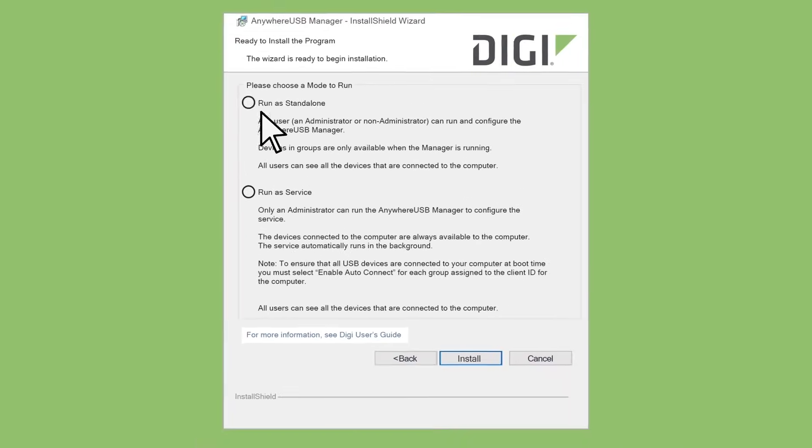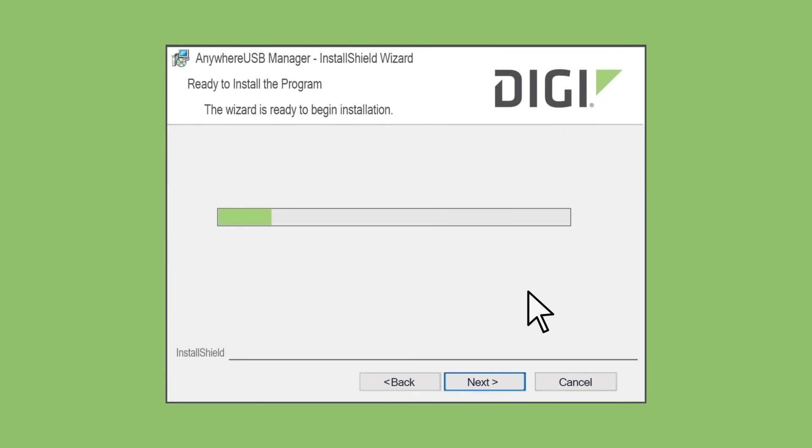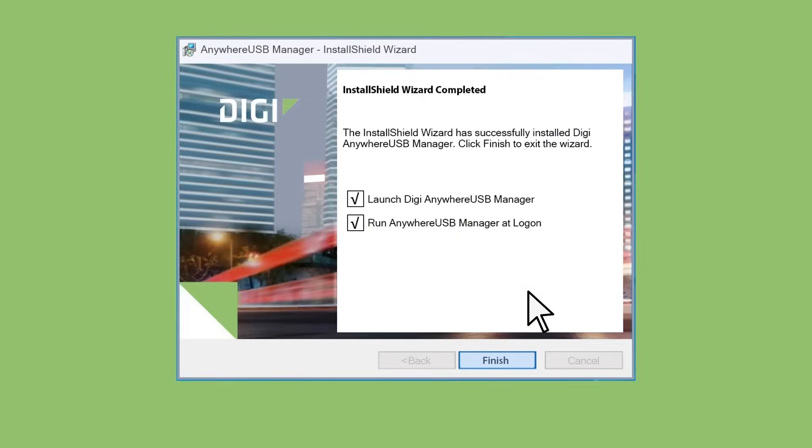Today, we're going to run it as a standalone. Once the install is complete, click Finish.